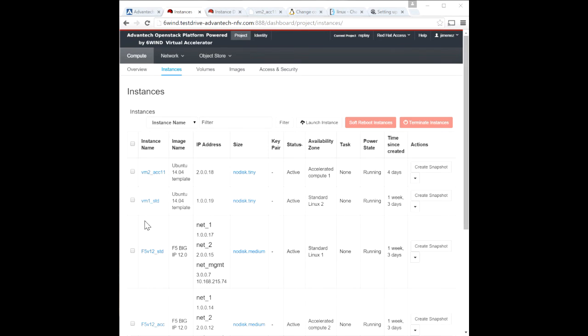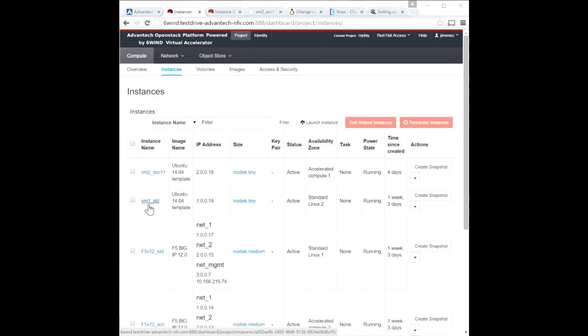The traffic generator or the transmitting VM is represented by this particular VM or instance. We call it VM1 standard. And the server is represented by VM2 accelerated 11.